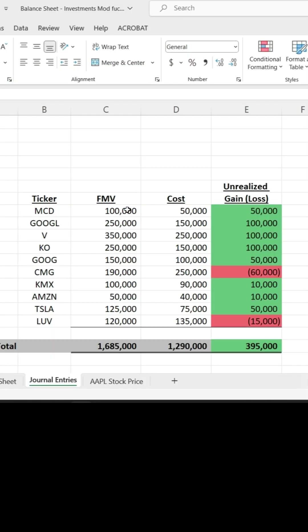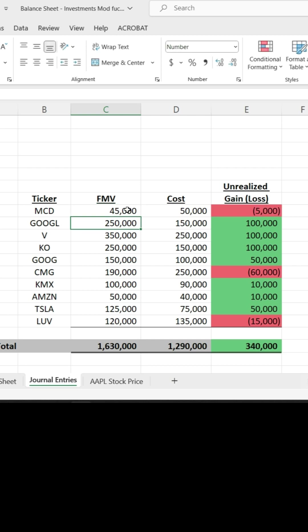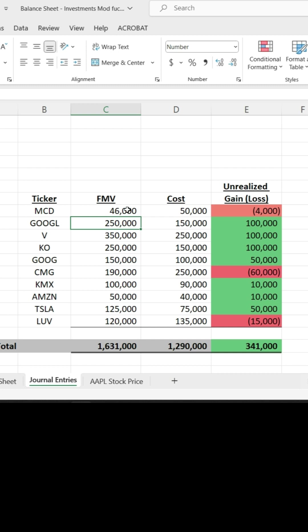Now, I'm just going to play around with the numbers so you can see that this can be fairly automated if you have numbers that are changing. So if I start playing around with the fair market values here, just so you can see the color scale, as I start changing the numbers, you'll see the colors start changing as well.